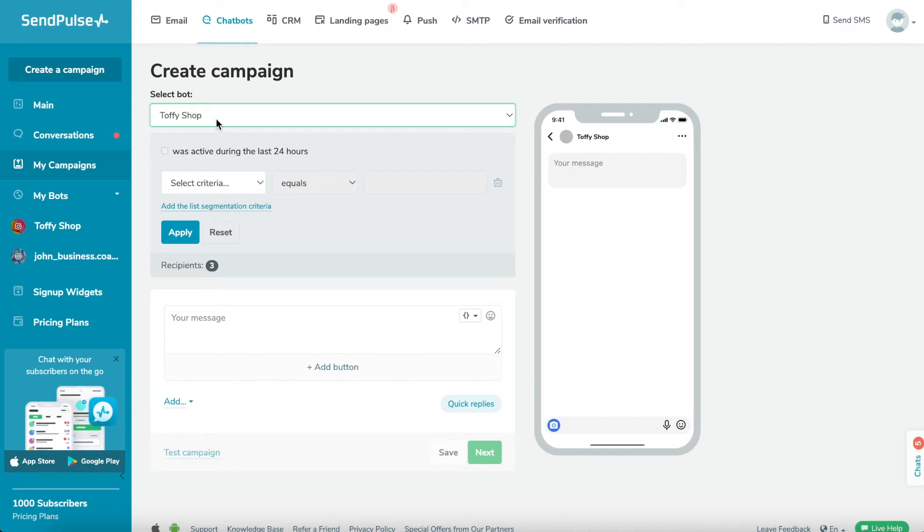Please note that the campaign is sent to all subscribers who have interacted with the bot in the last 24 hours.